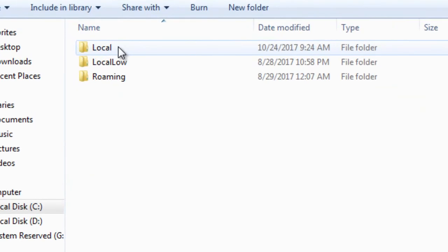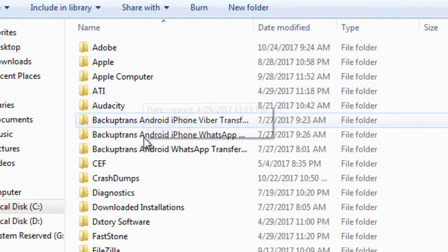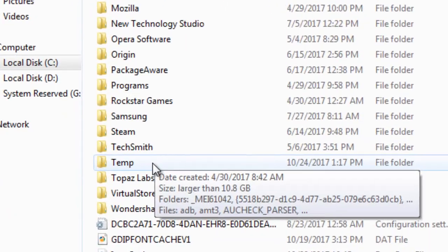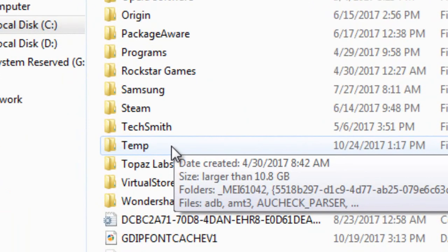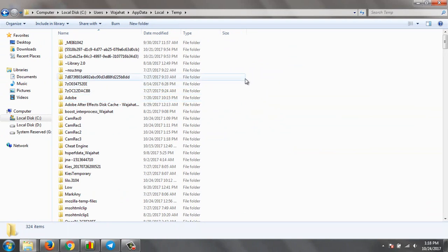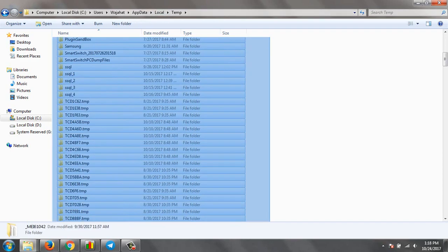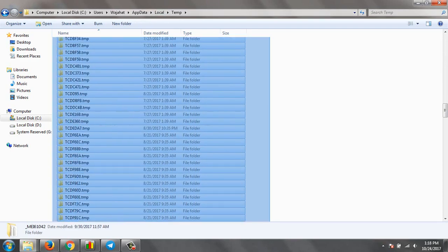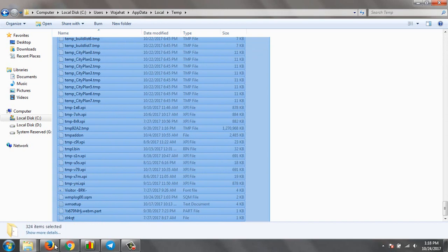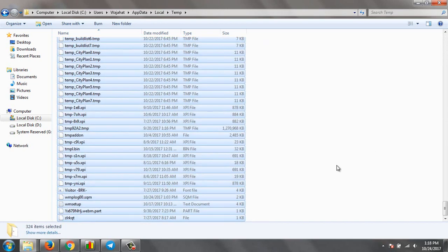Just click on it and then go to Local and then find the Temporary folder. Here it is fully filled with all the crap from your computer. Just delete all of these files at a time.